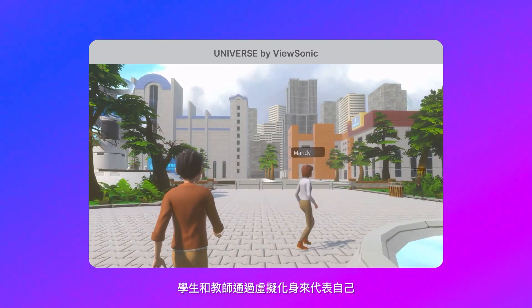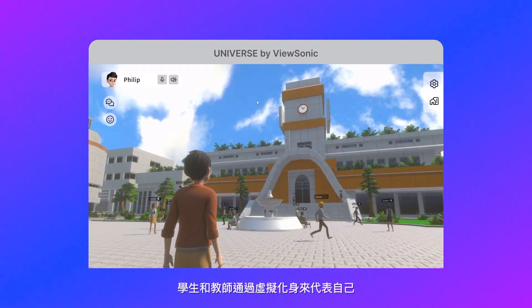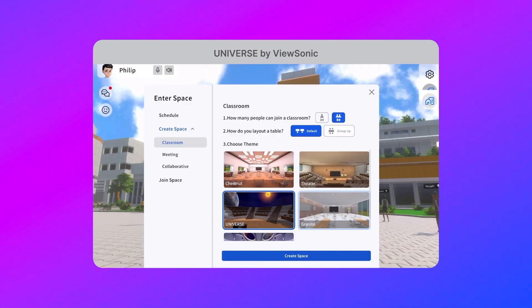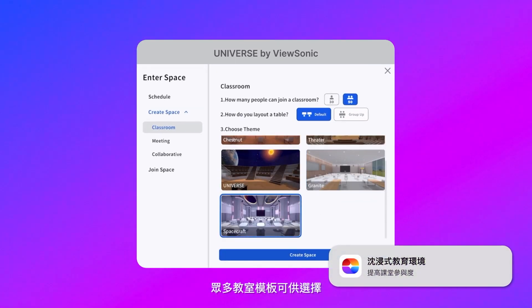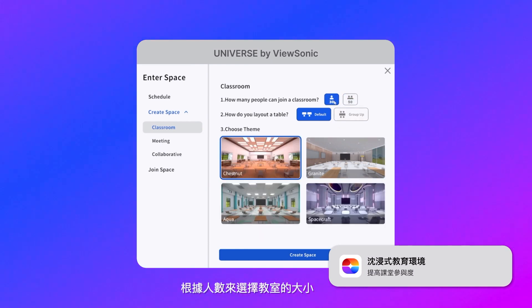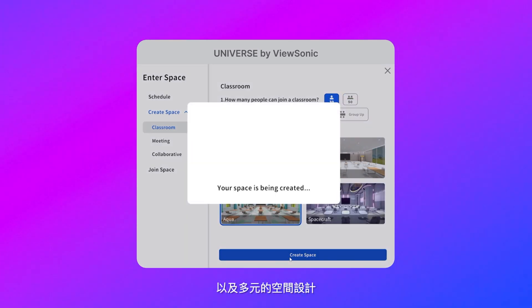Students and teachers can express themselves through customizable avatars. A variety of space templates are available to choose from based on the size of the class, seating layout, and desired aesthetics.